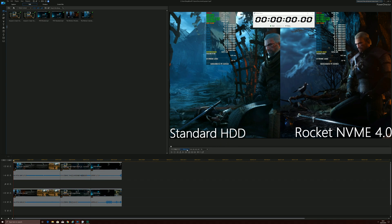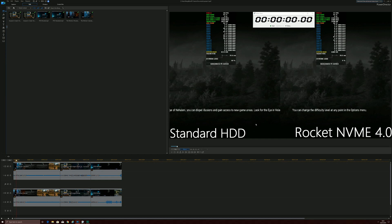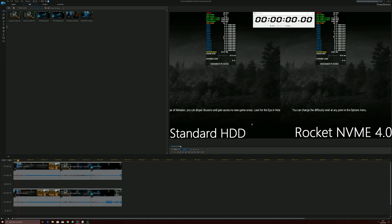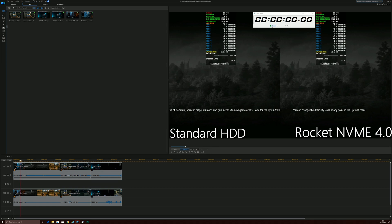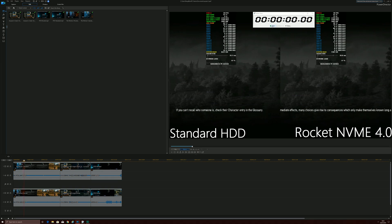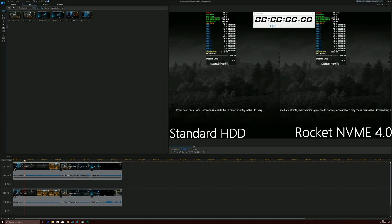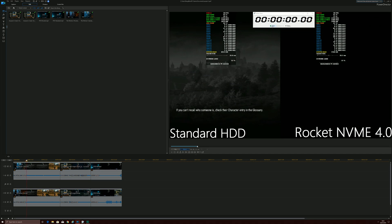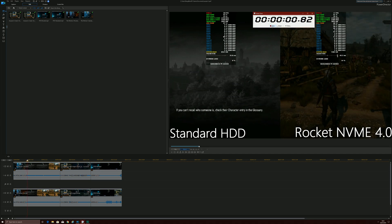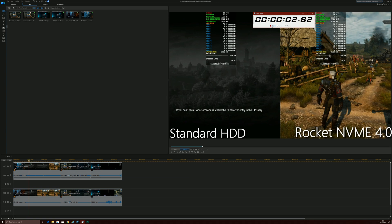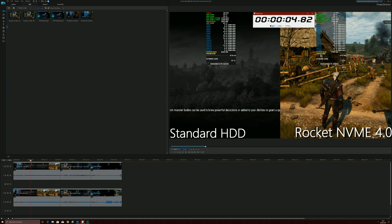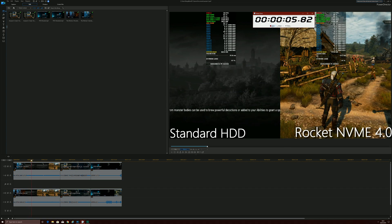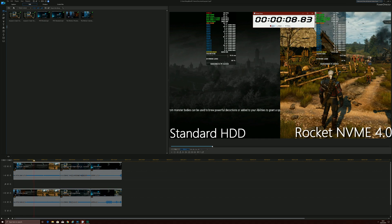So starting with The Witcher 3, and for those who are interested I am using CyberLink PowerDirector, this is the editing software I use mainly, but I do use Adobe Premiere as well. But let's just see the difference when it comes to The Witcher 3, and I'll start the timer now and I'll stop the timer as soon as the second game loads as well.